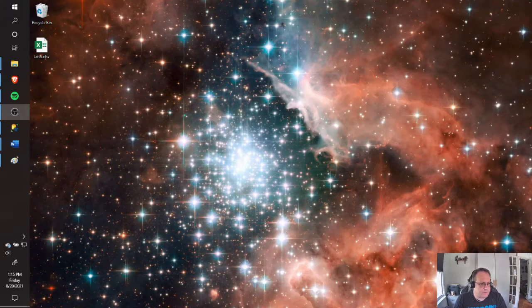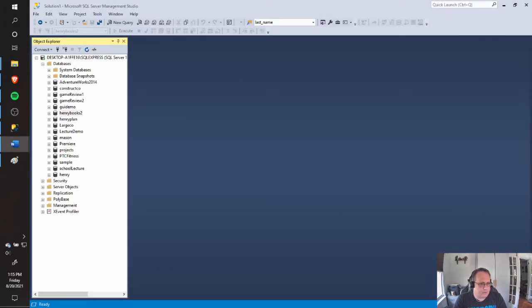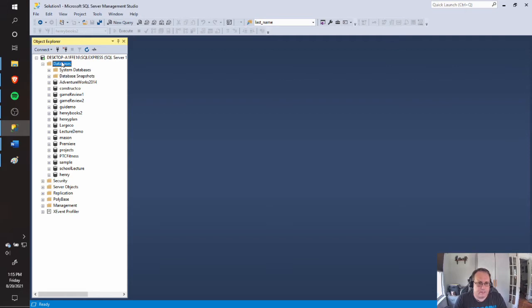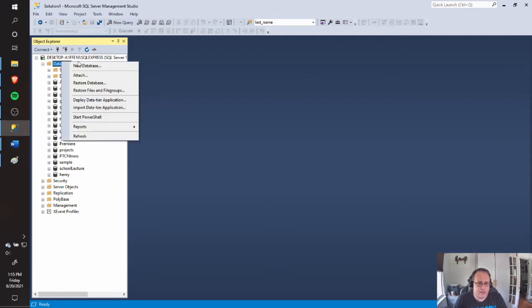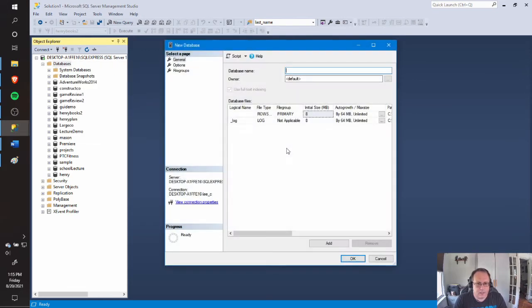I'm going to start by creating a database. You can do this in code or you can do this visually. Everything you can do in code in SQL Server can be done visually if you look around. So I'm going to right-click Databases and do New Database.